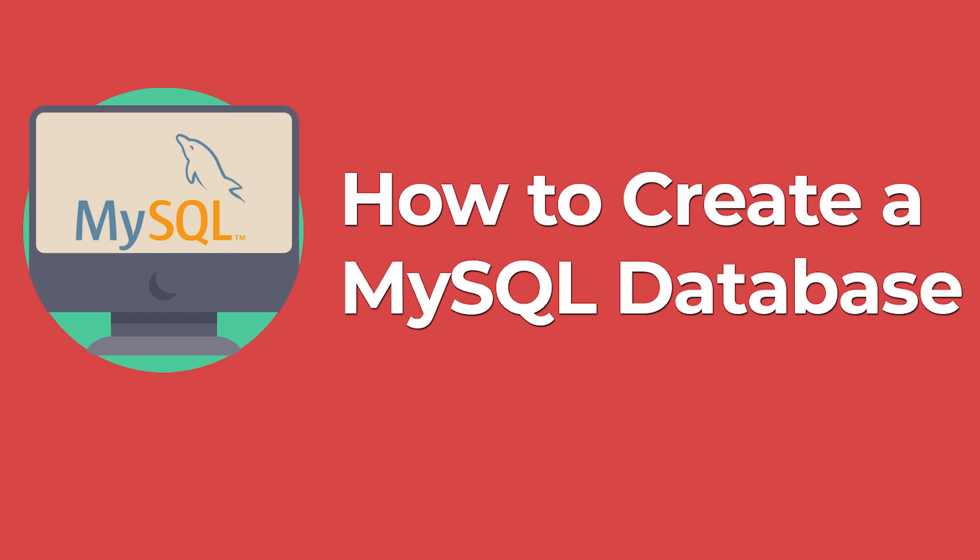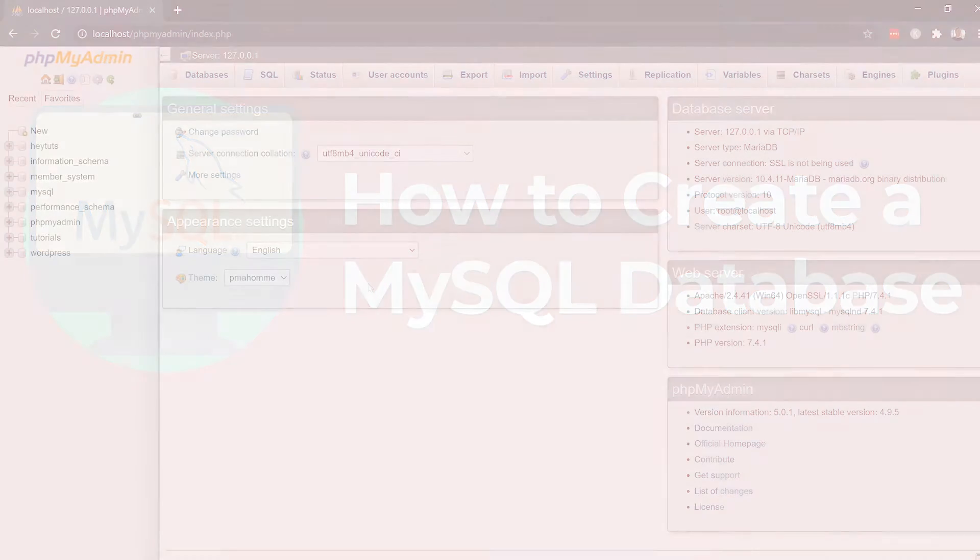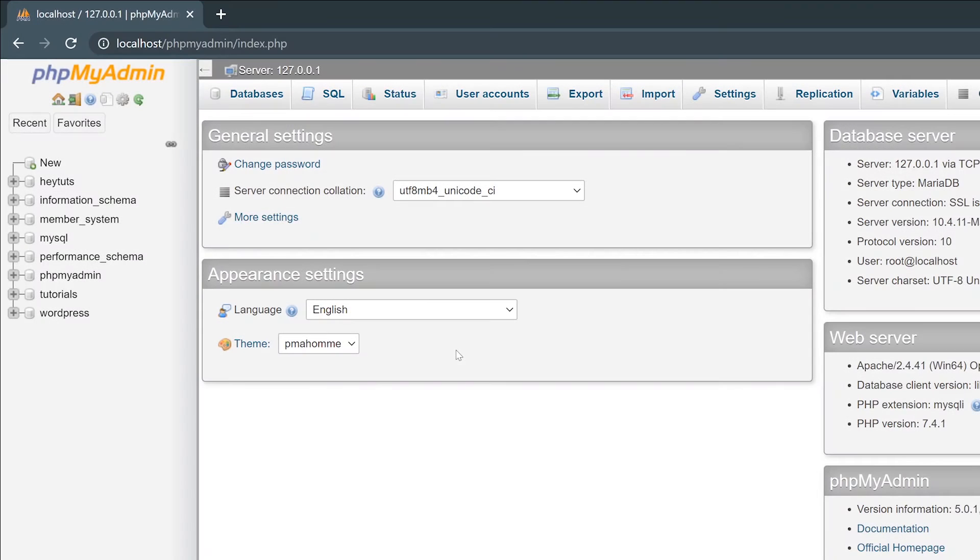In this video I'm going to show you how to create new MySQL databases using PHPMyAdmin. So the first thing you want to do is start with logging into PHPMyAdmin.